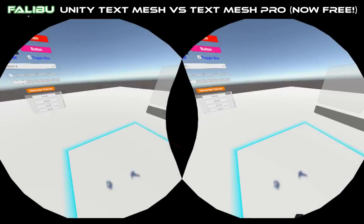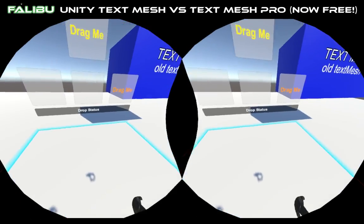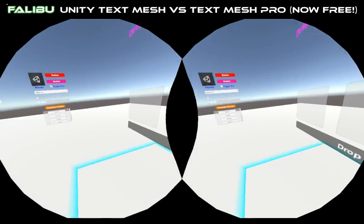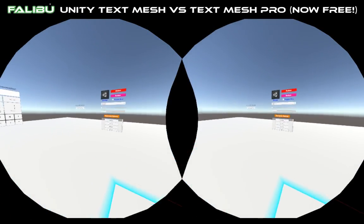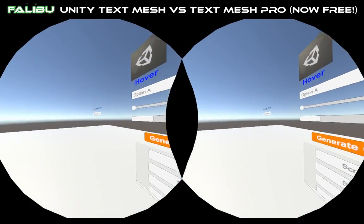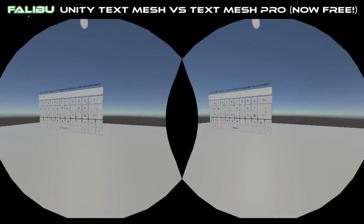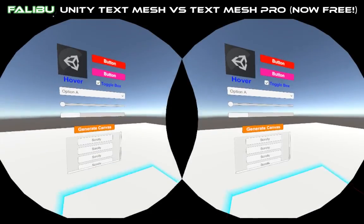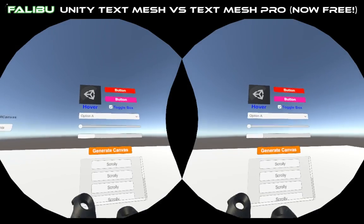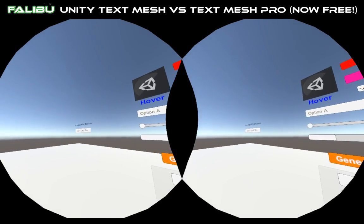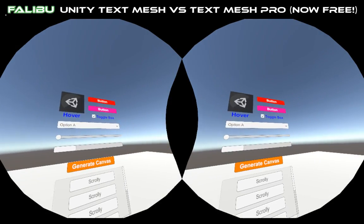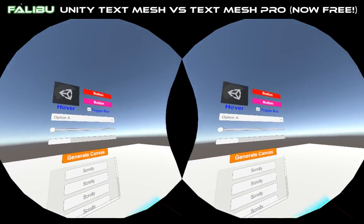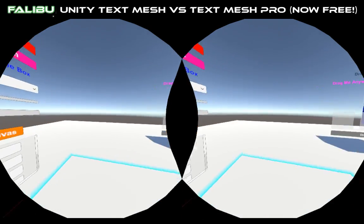For anybody who doesn't know, VRTK is a toolkit for making VR stuff. And this is the example scene that they have for interacting with UIs through Unity, inside of VR.